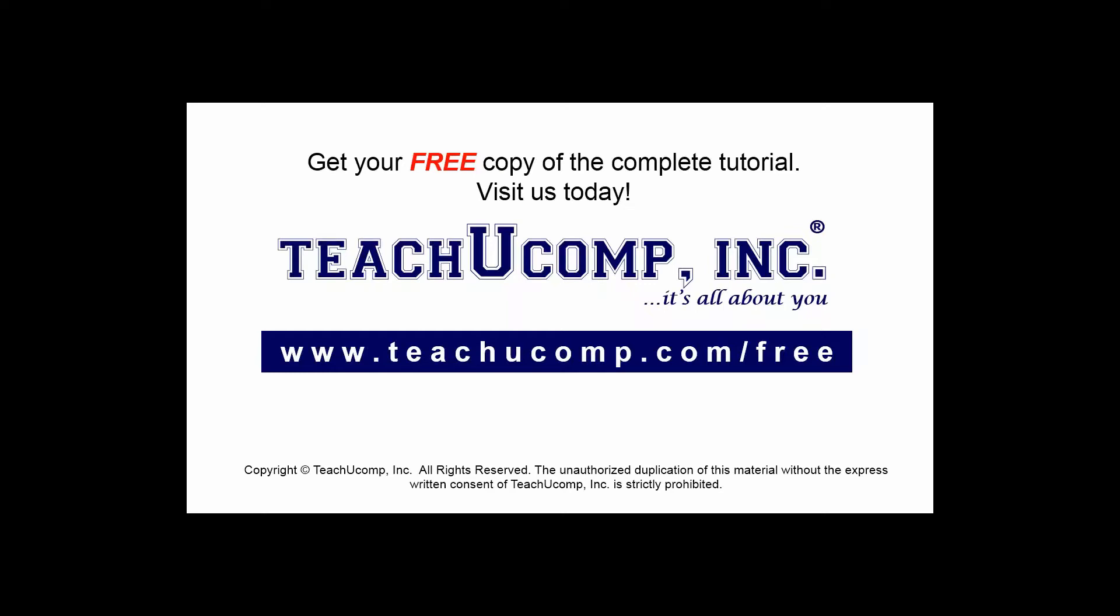Get your free copy of the complete tutorial at www.teachucomp.com/free.